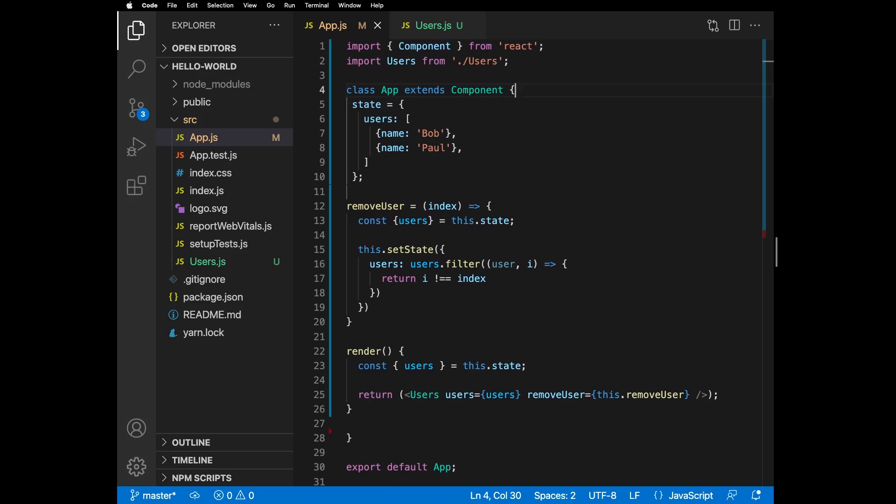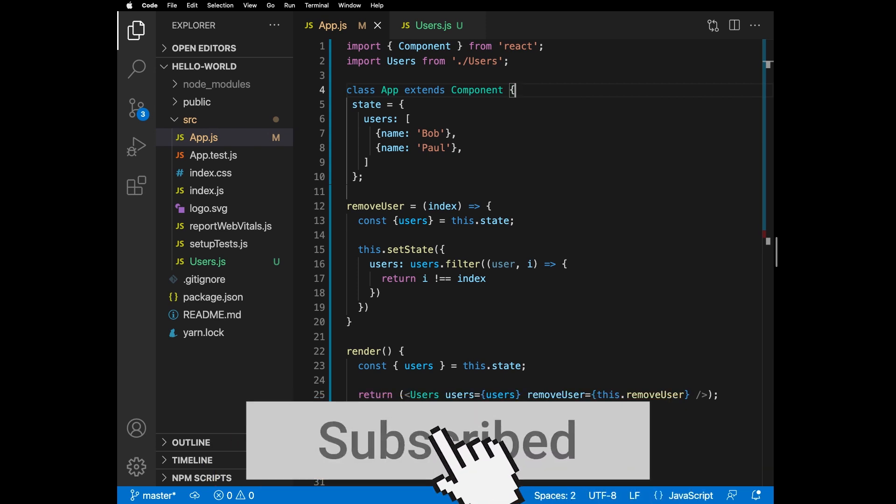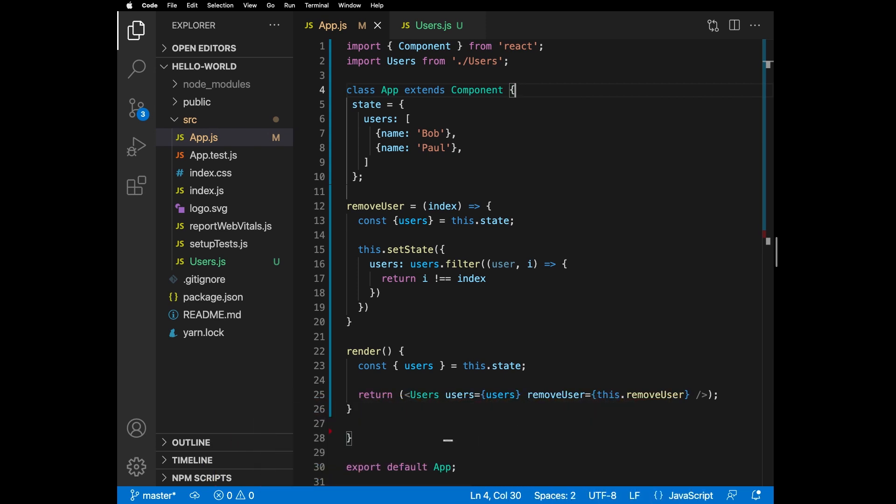Now you should understand how the state gets initialized and how it can be modified. Please let me know if this was helpful and don't forget to subscribe. See you folks in the next video.